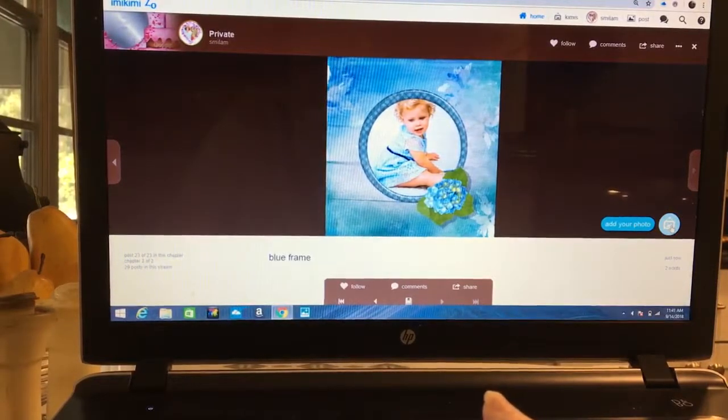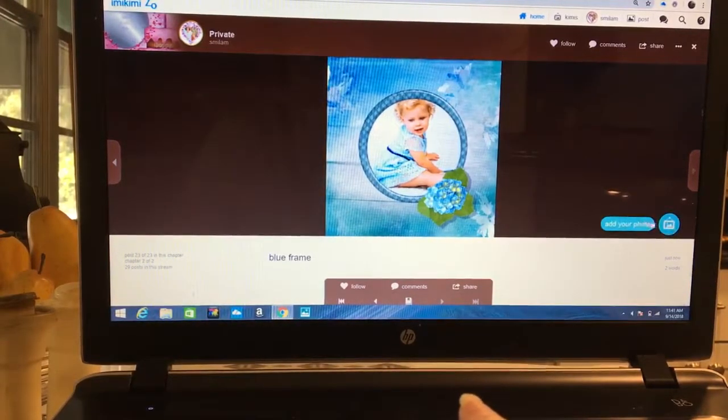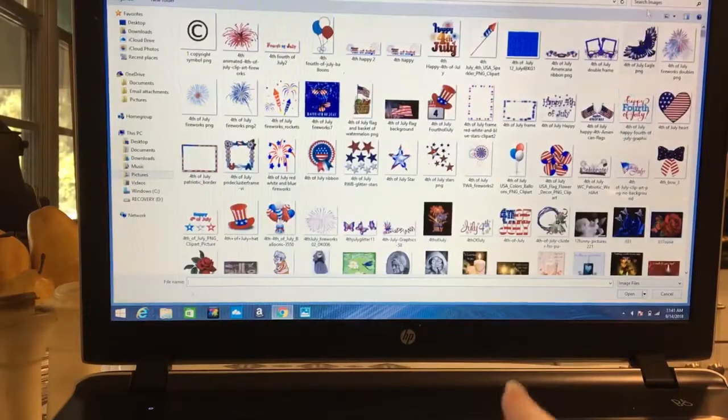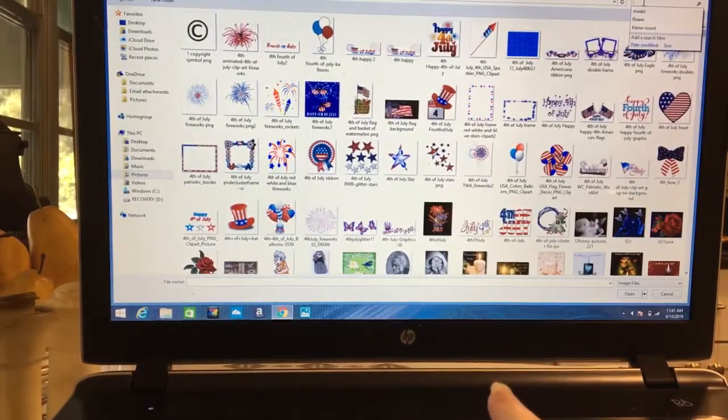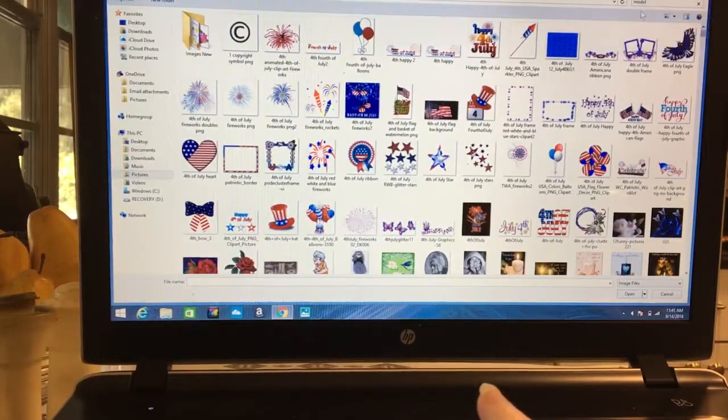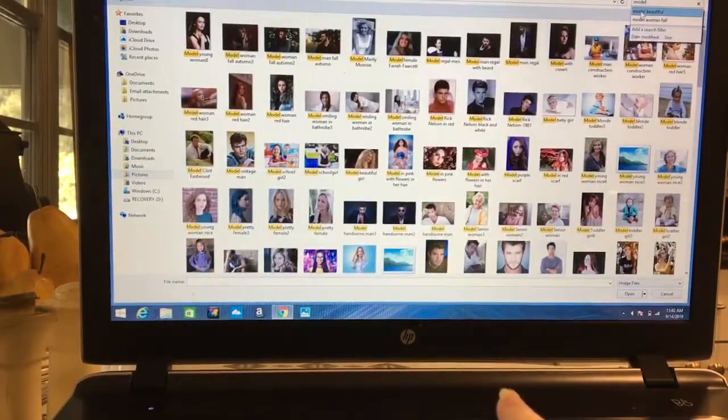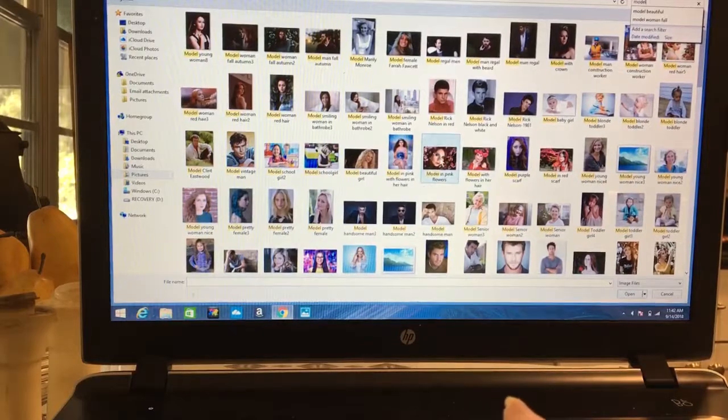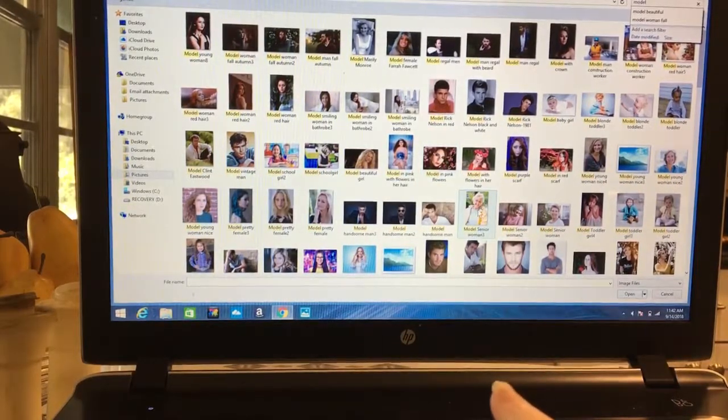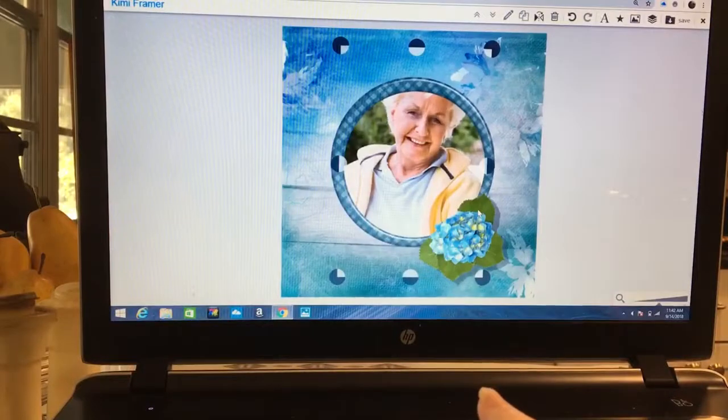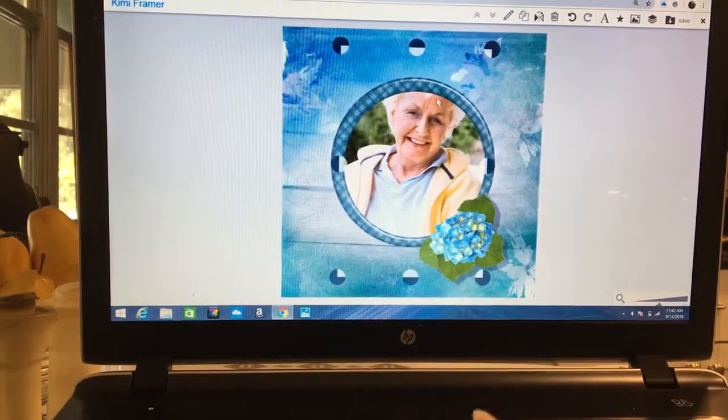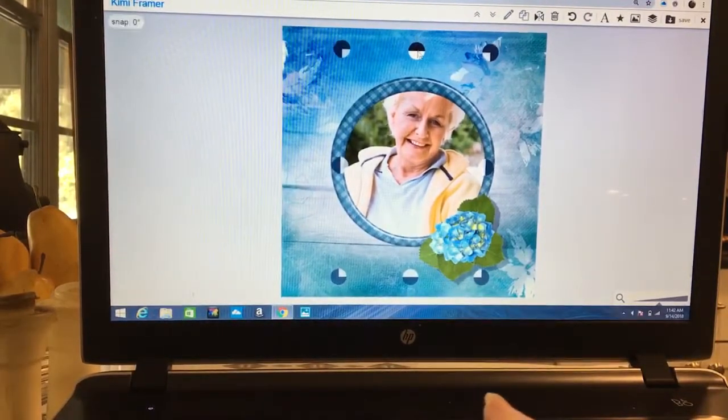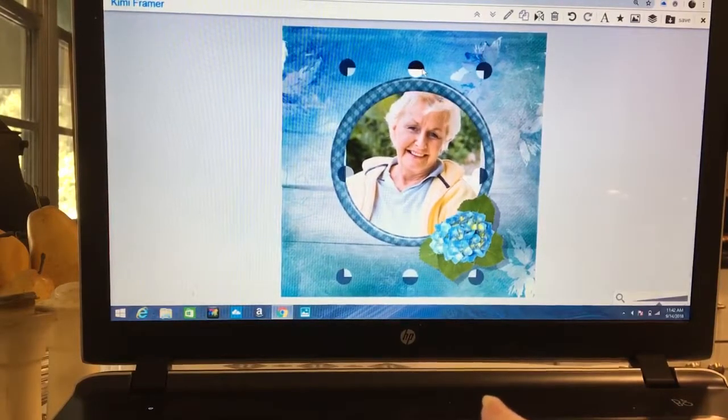This is how it's going to work. They would come over here to add your photo, then they would select a picture of someone that they want in that frame, anybody they choose. Let's say they're going to put their grandmother in it. There's grandma, but she's way too big.